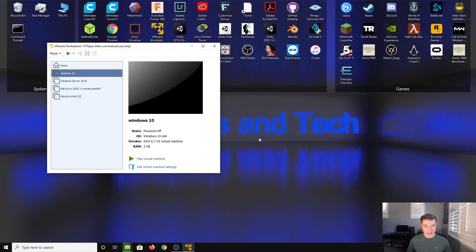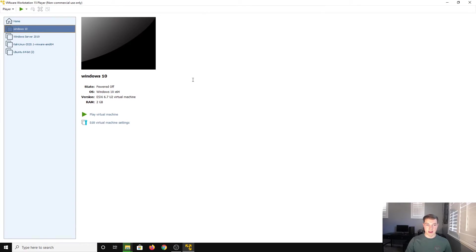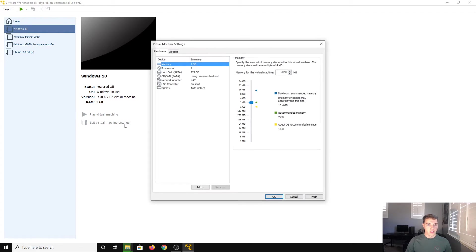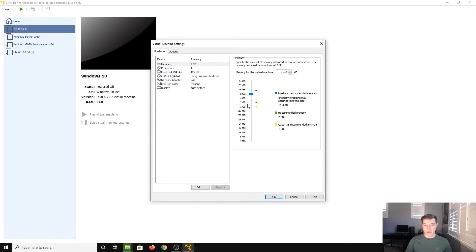All right, now that is finally done, let's mess with the virtual machine settings. So let's maximize this to help you guys see. Memory, I like to give it at least eight. If you can't do that, four, and actually two is fine.